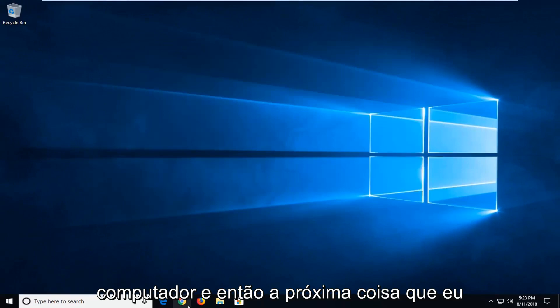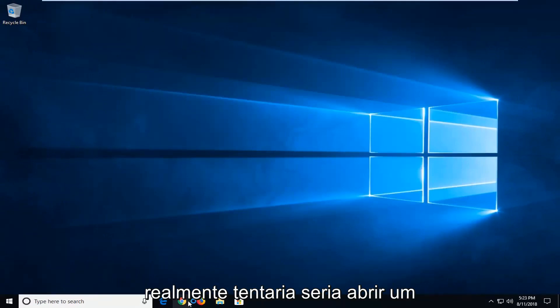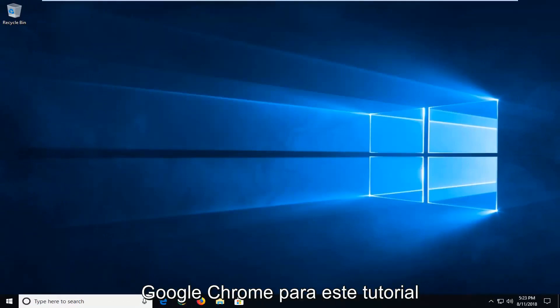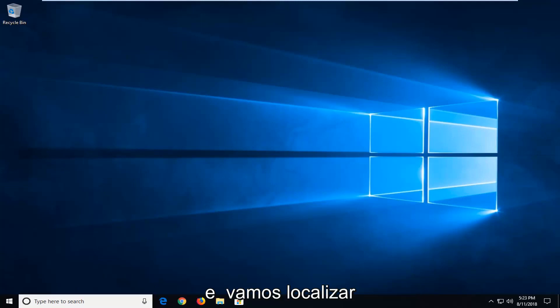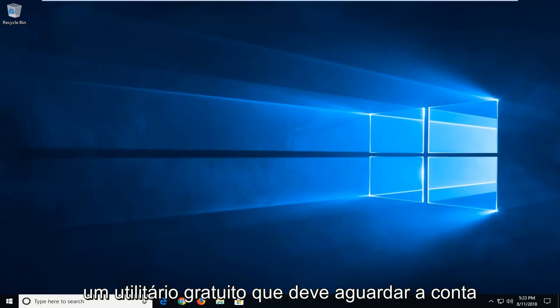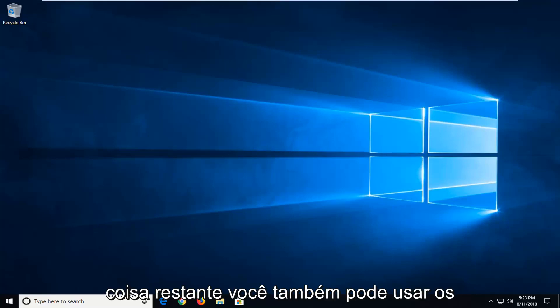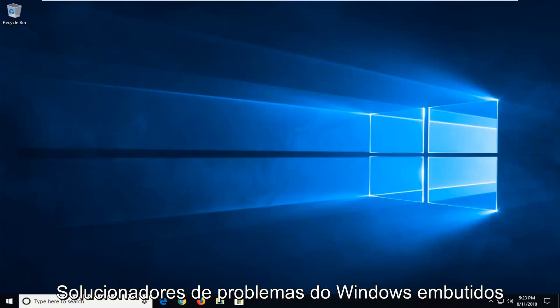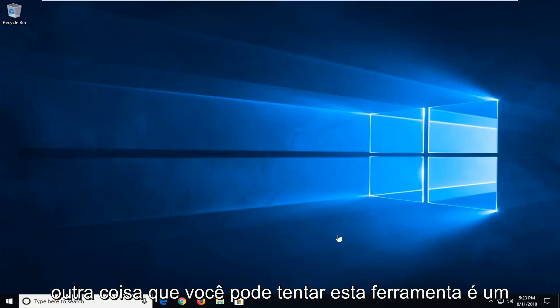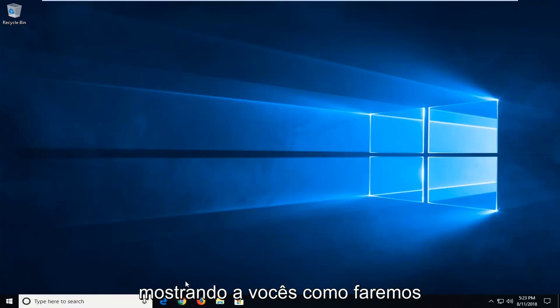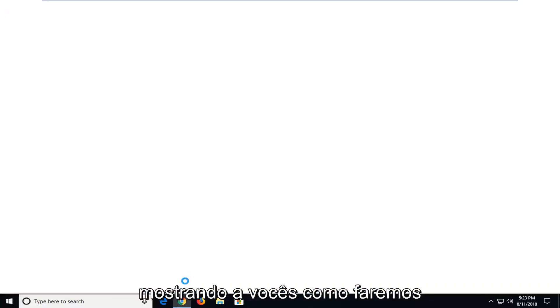Now if you're still experiencing problems and you've restarted your computer, then the next thing I would actually try would be to open up a web browser. Doesn't matter which one. I'm going to use Google Chrome though for this tutorial. And we're going to be locating a free utility that should hopefully be able to clean it up pretty good. Any remaining stuff. You can also use the built in Windows troubleshooters as well. That's another thing you can try. This tool is a little bit more involved. So I'm going to just show you guys how we're going to go about that.